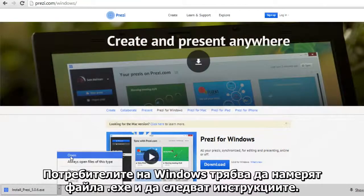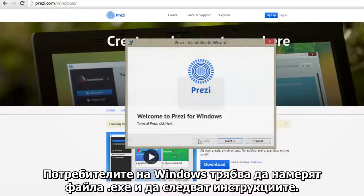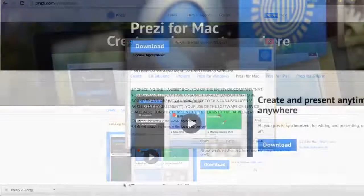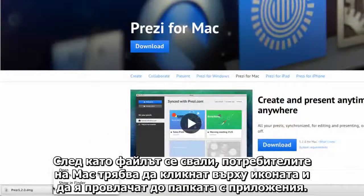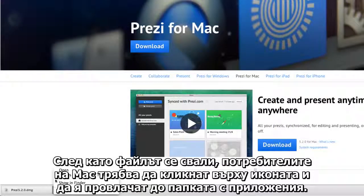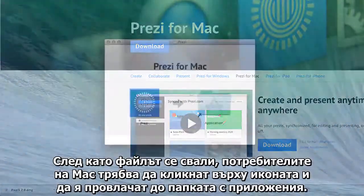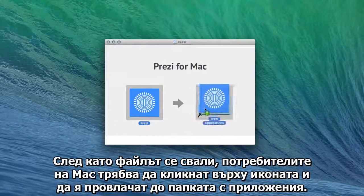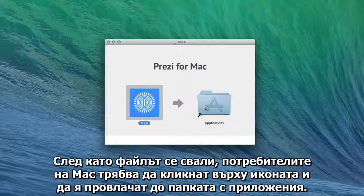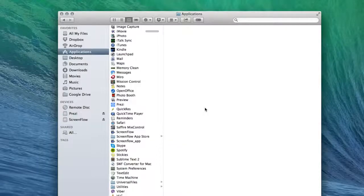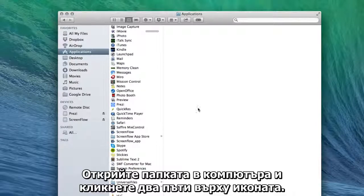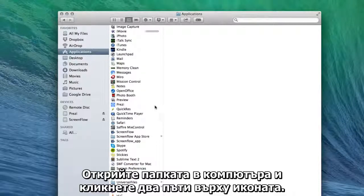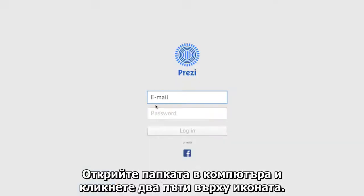Windows users, find the .exe file and follow the instructions. If you're using a Mac, once the file has finished downloading, click and drag the icon into the Applications folder. Then find it on your computer and double-click the icon to open.